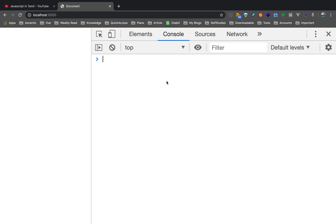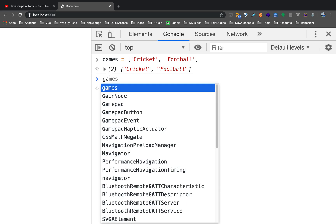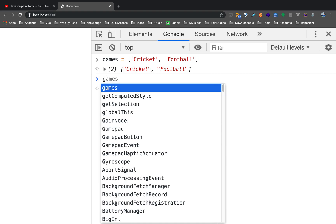So we will declare an Array. We will define the Array Methods. In this video, we will talk about the Array Methods and explain the Chrome Developer tool.